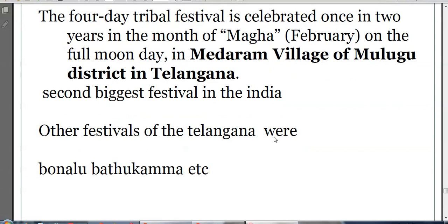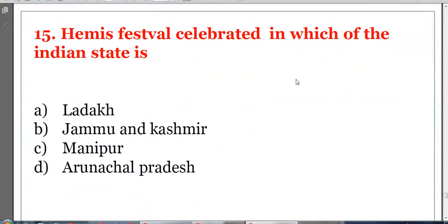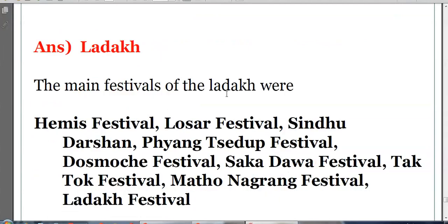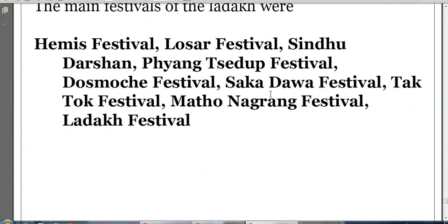Other festivals of Telangana include Bonalu and Bathukamma. Next question: The Hemis festival is celebrated in which of these? Options: Ladakh, Jammu, Kashmir, Manipur, or Arunachal Pradesh. The answer is Ladakh. The main festivals of Ladakh include the Hemis festival, Losar festival, and others celebrated in the Ladakh Union Territory.